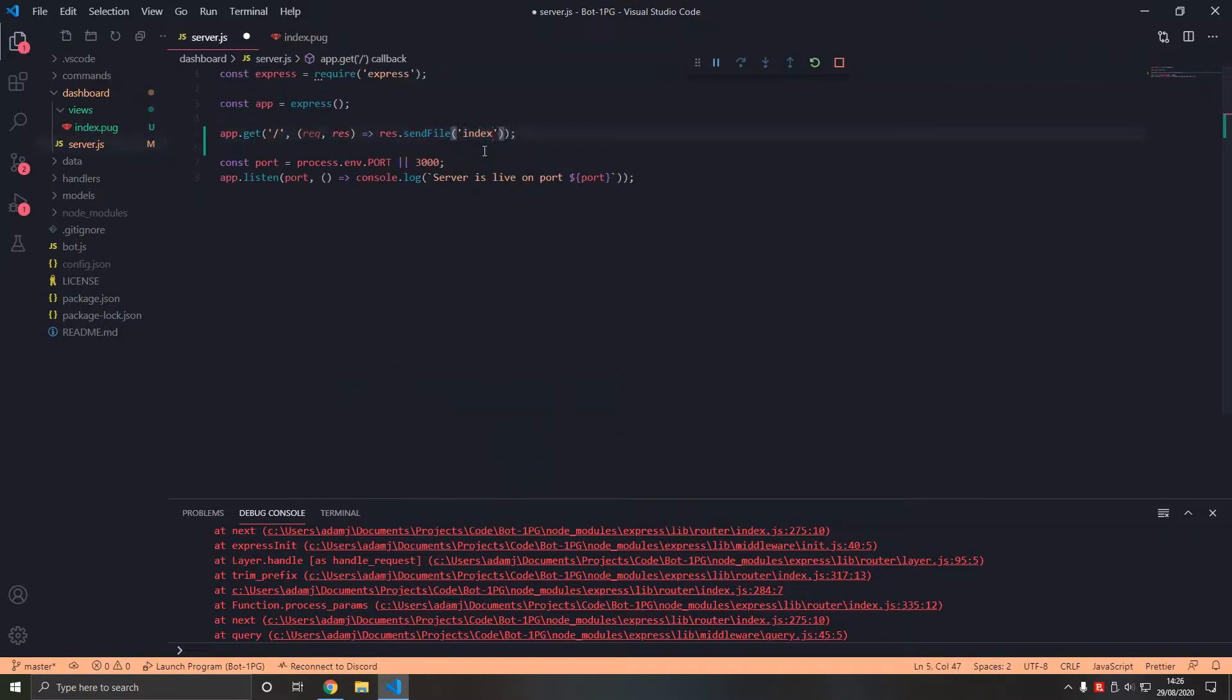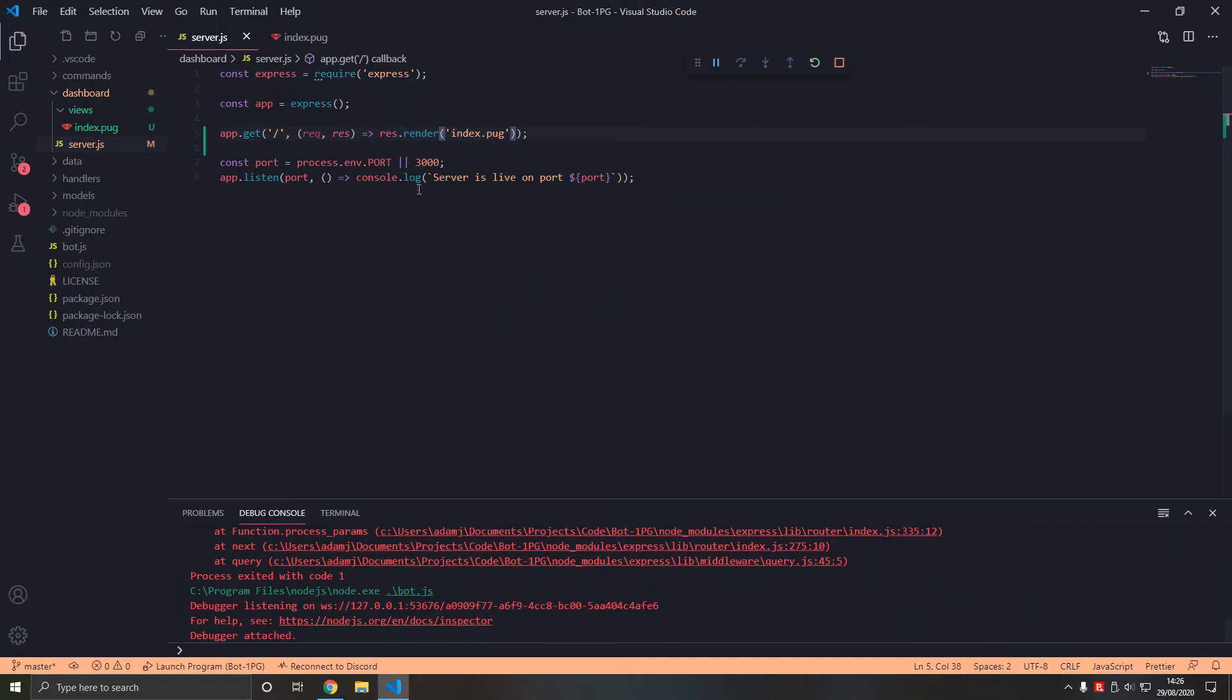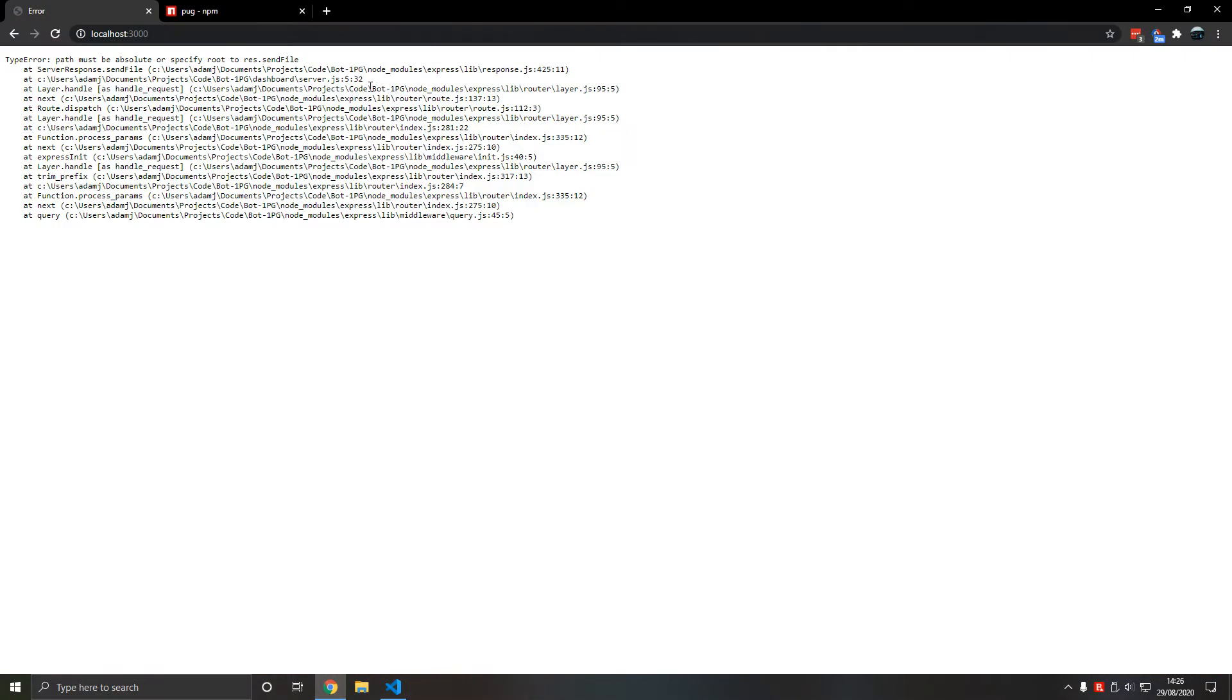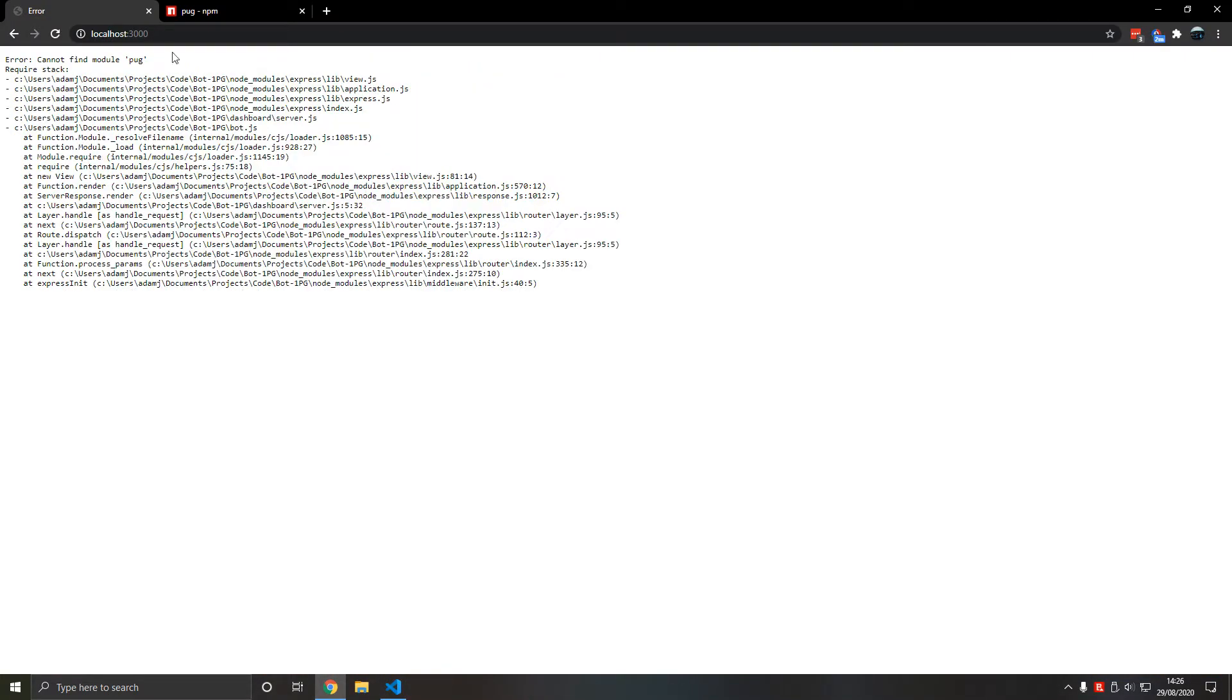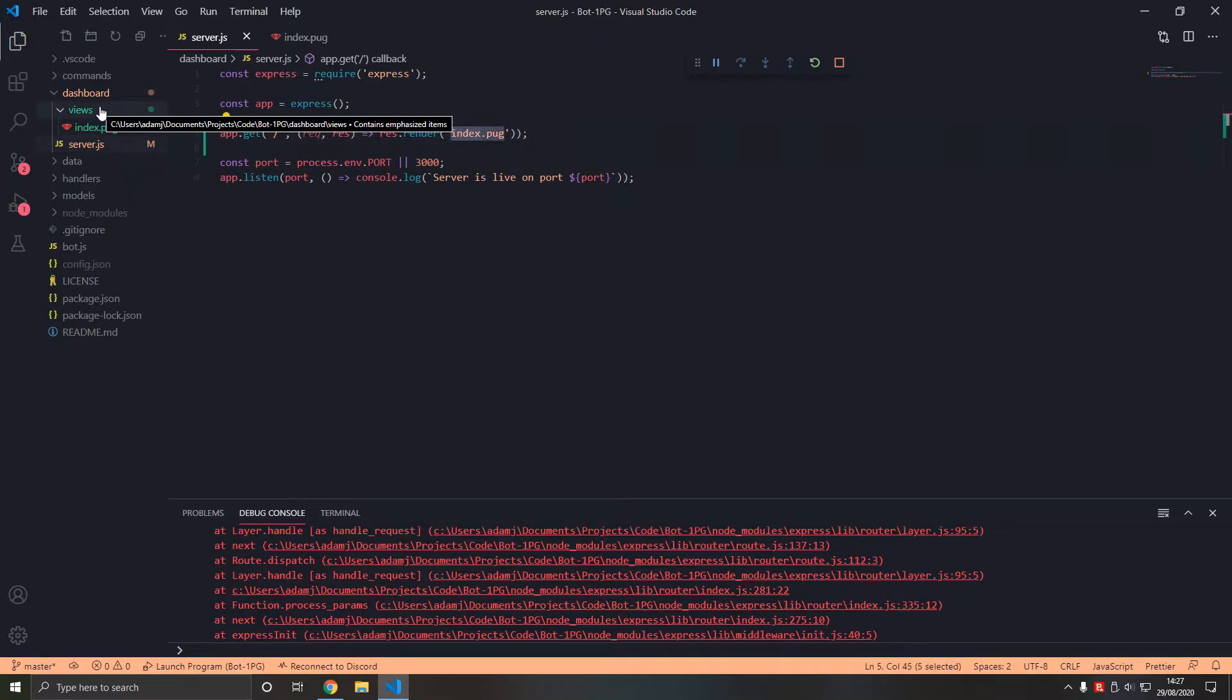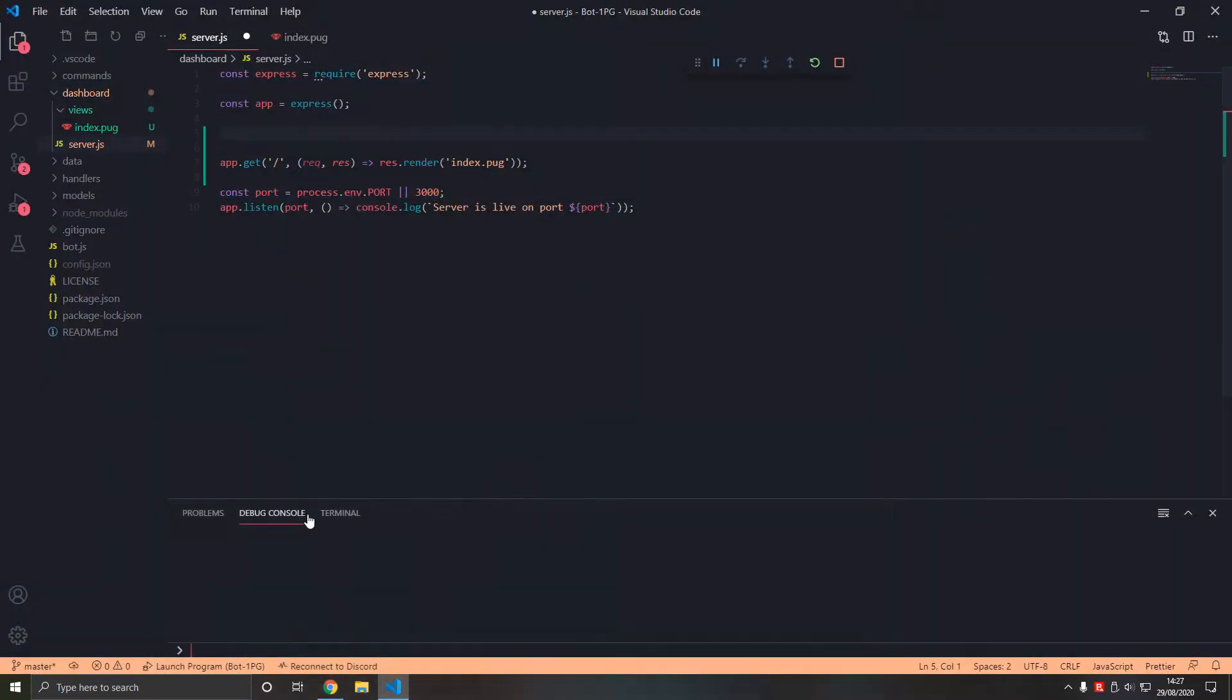So if we type index.pug, not send file, res.render. If we get rid of this and restart, let's see if that works. Cannot find module pug. So index.pug from the views directory we want to render that, cannot find module pug.